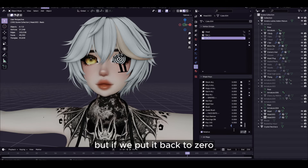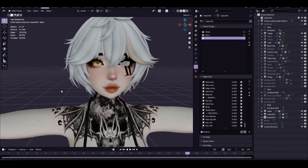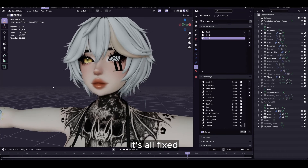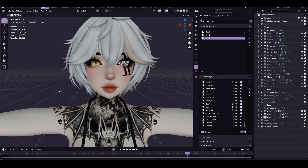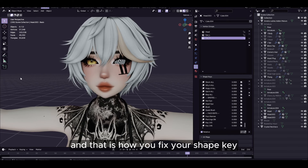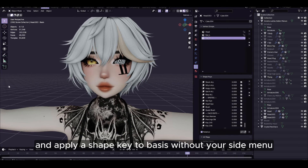It's a little broken right now, but if we put it back to zero, it's all fixed. And that is how you fix your shape key and apply a shape key to Basis without your side menu.